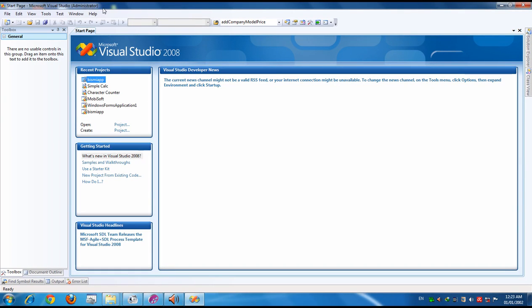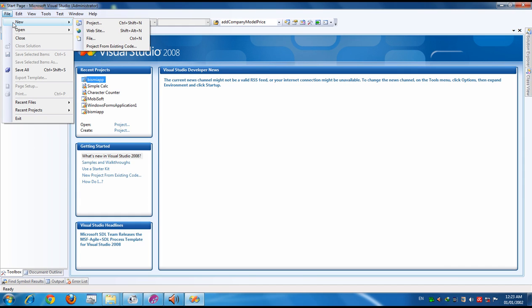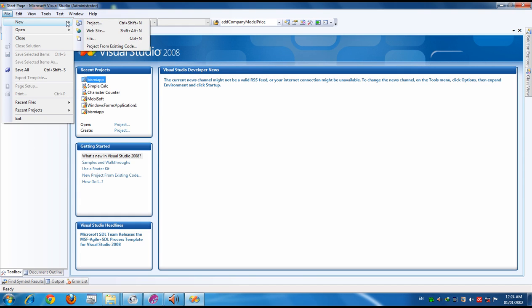Hi everyone, we are going to create a character counter in C#. First of all, take a new project.